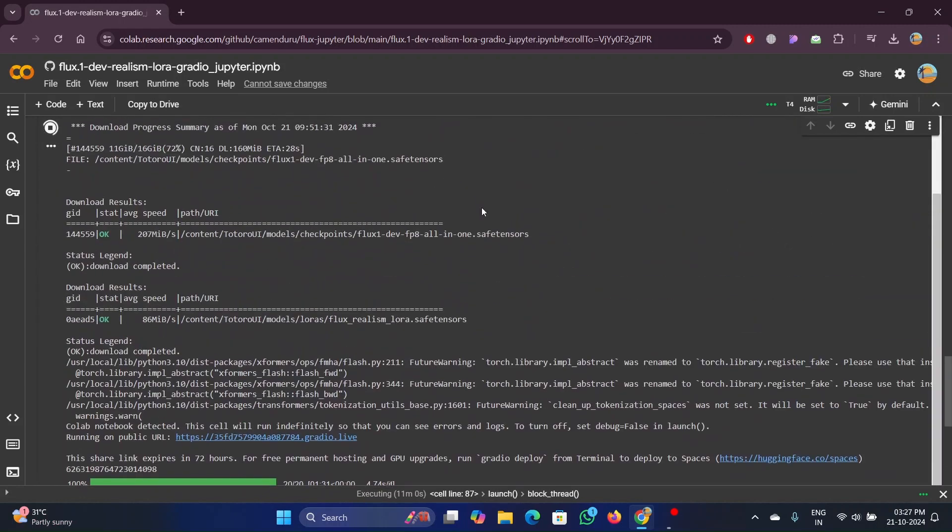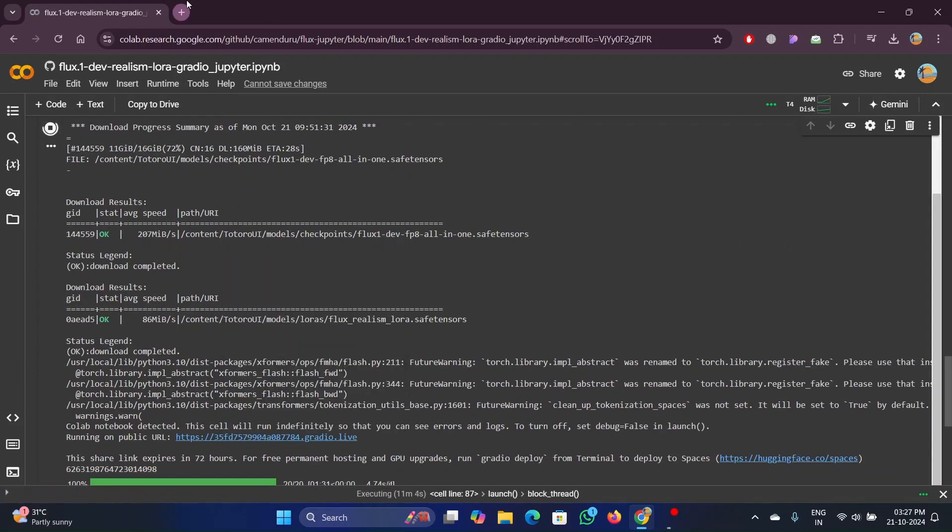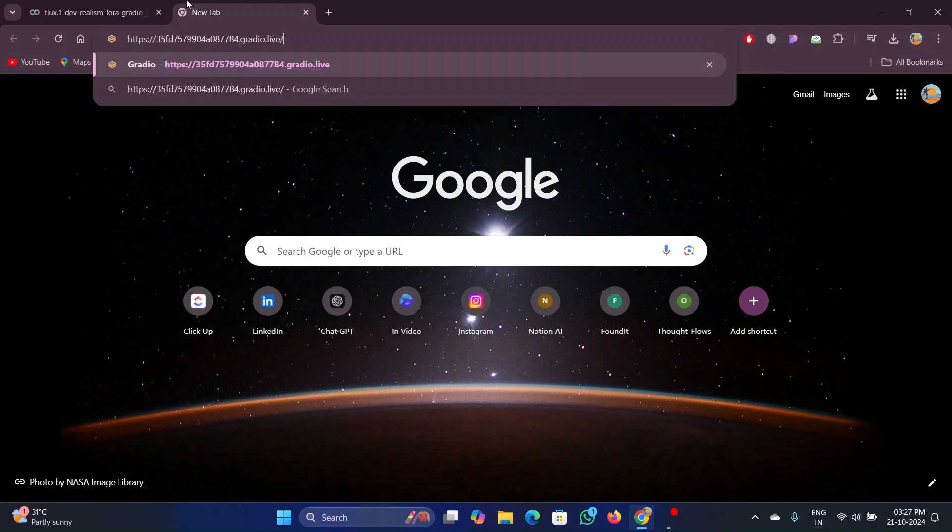Once all the process is completed, you will get a Gradio link. Copy that link and paste it in the browser.